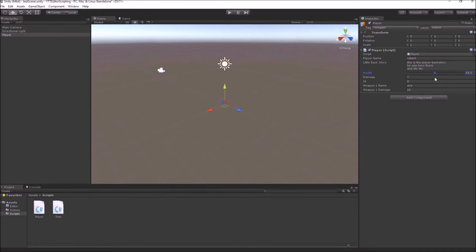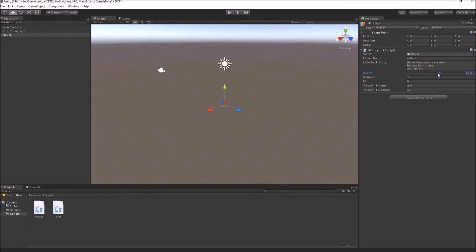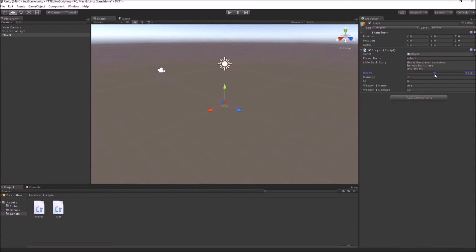Now you can quickly change the values between any minimum or max value. For example, you know that the player health is going to lie between 70 to 100 when he spawns or anything. So this is a nice way of quickly iterating over your designs.